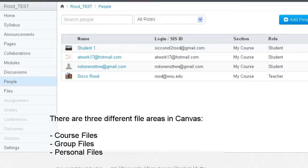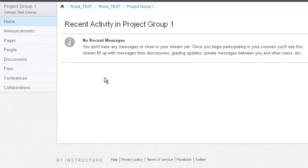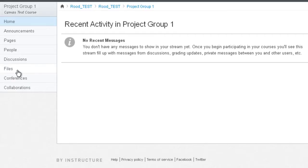So if you were to go inside of one of your groups, and I just have a test group here, you will see that now you're inside of a group and that has a Files area too.